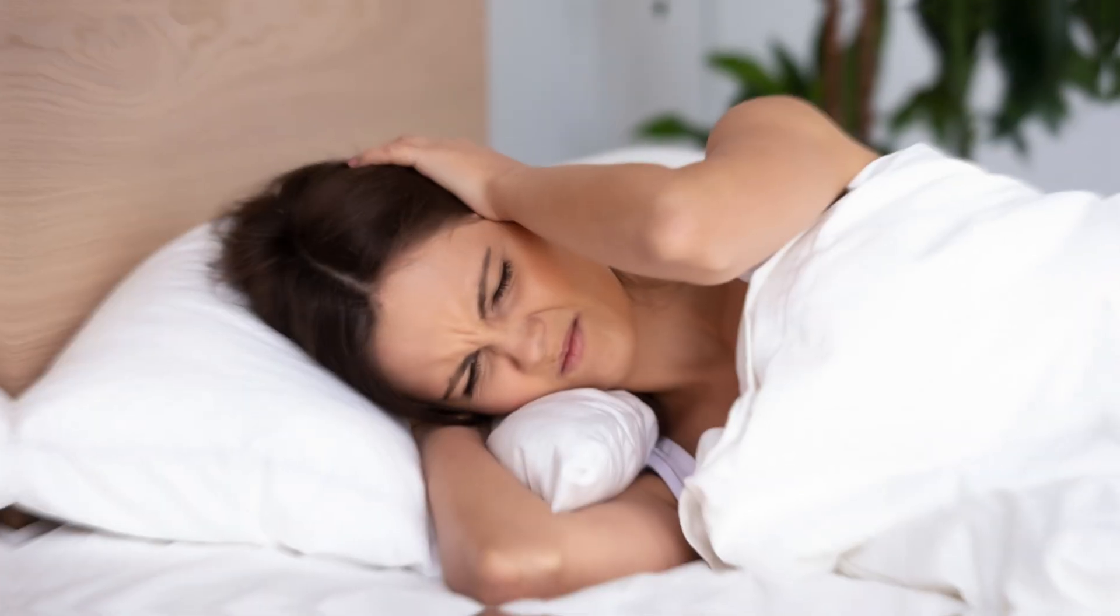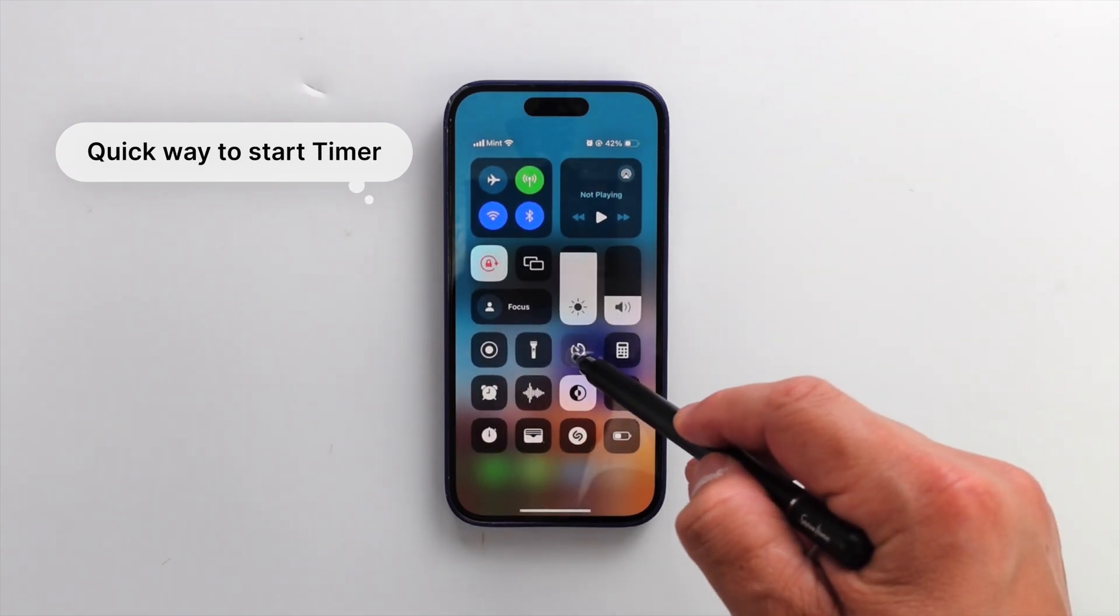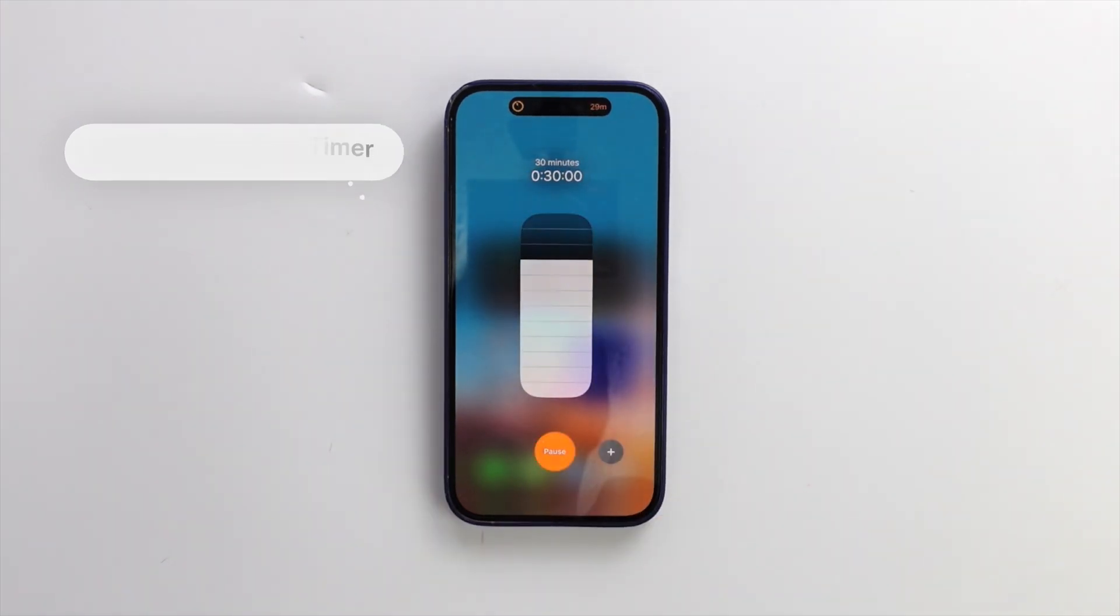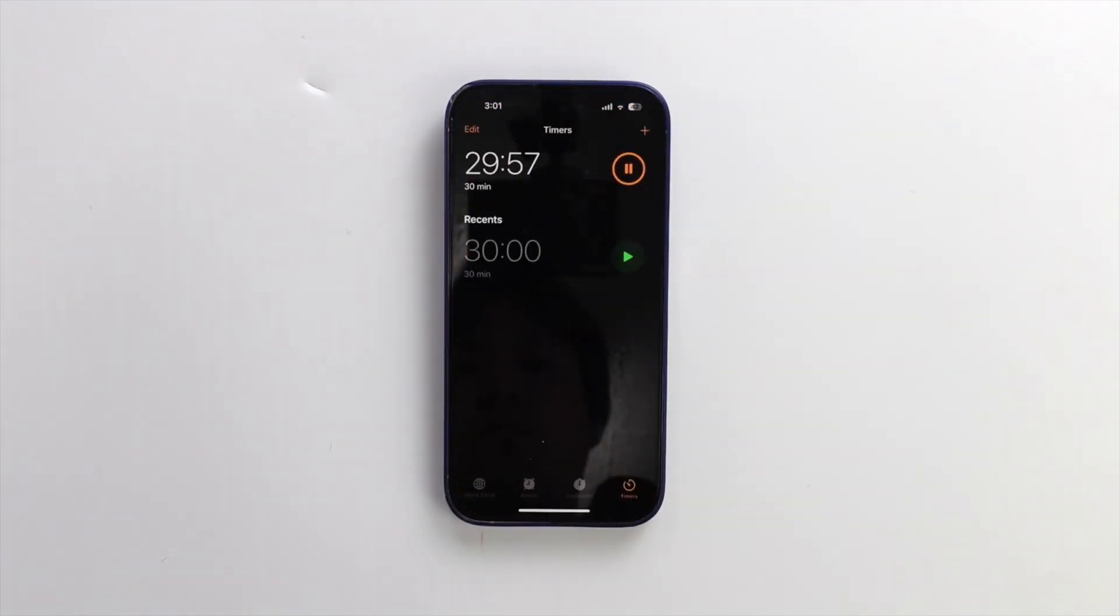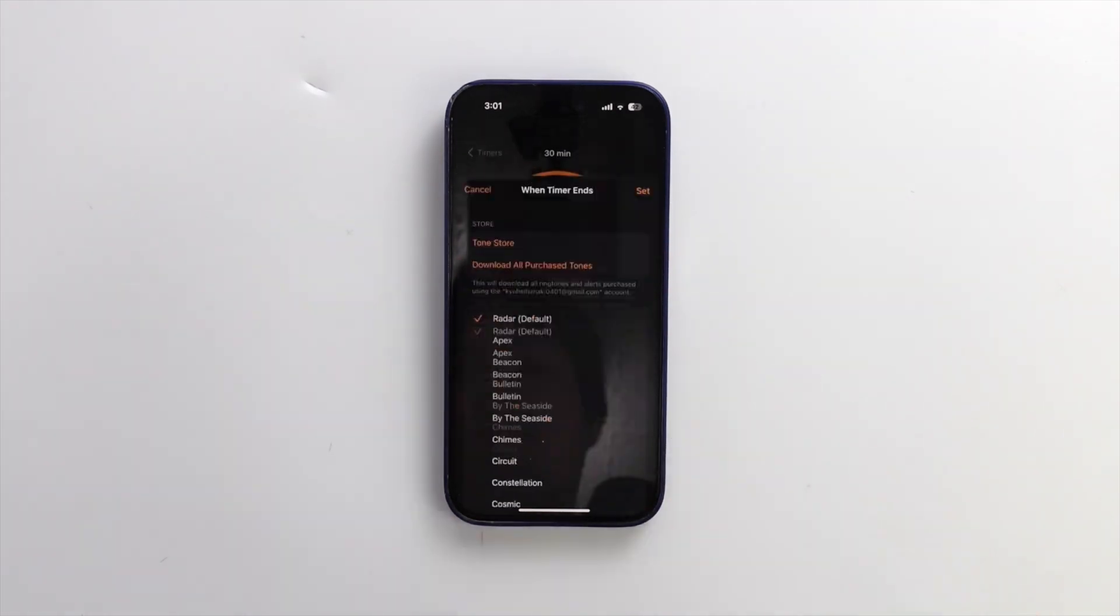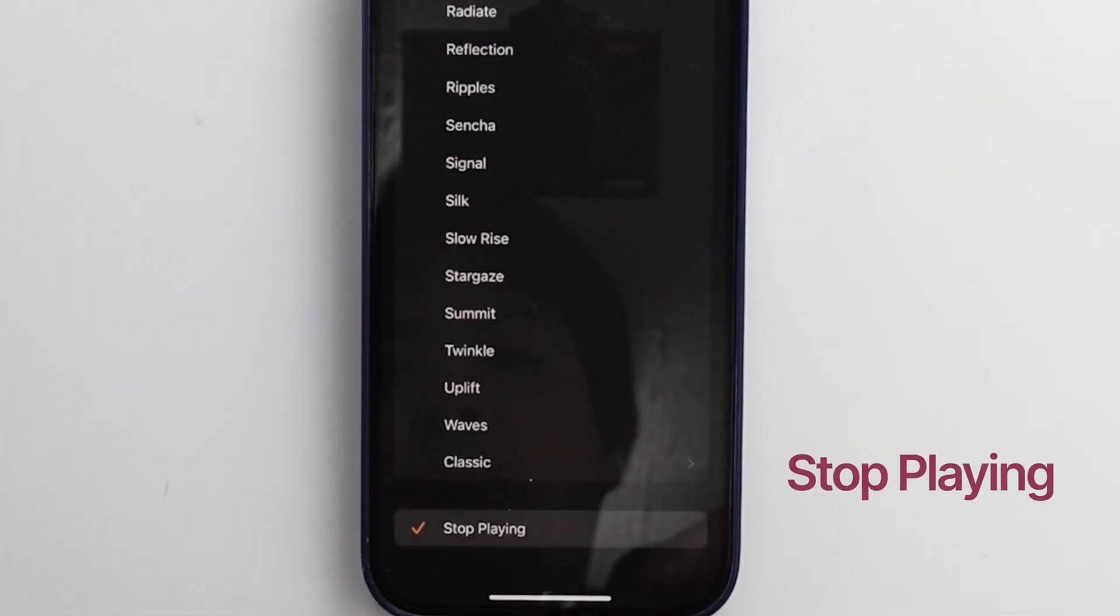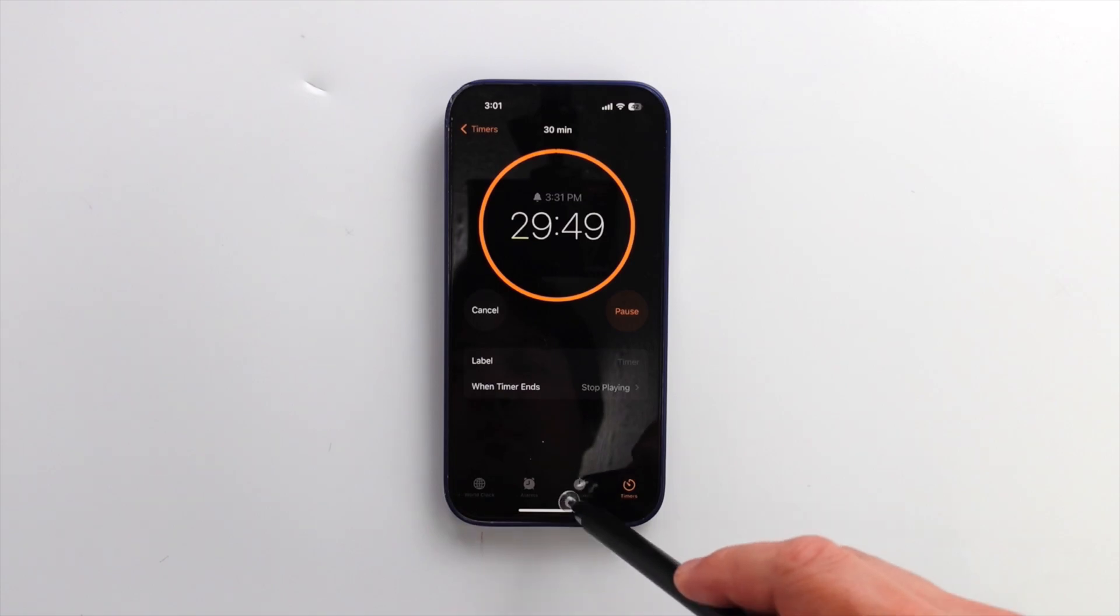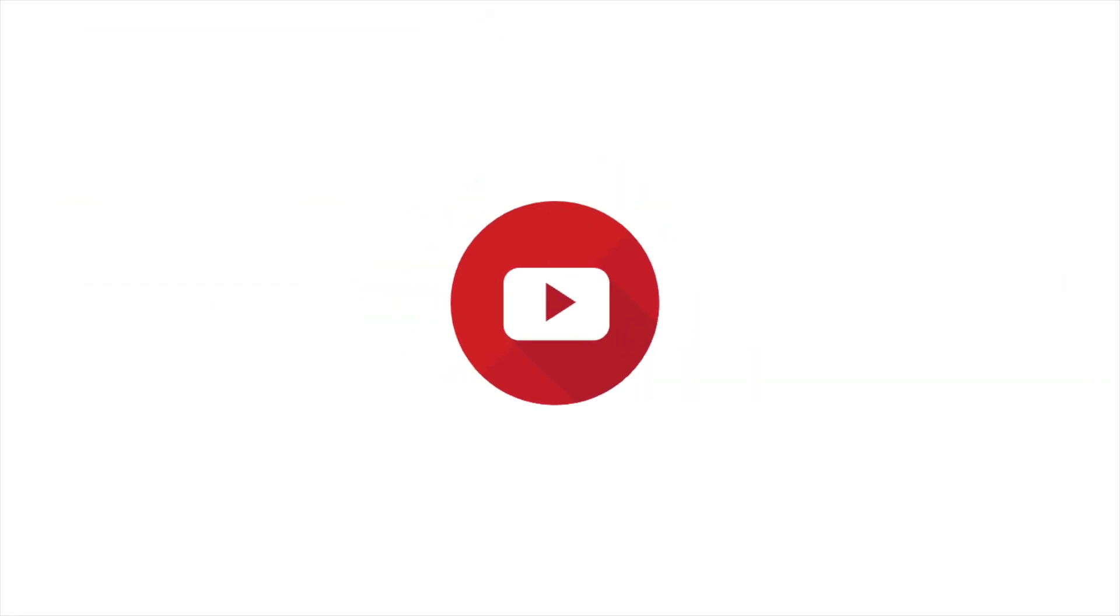When you want to listen to music while falling asleep but don't want unwanted music to wake you up, use this feature. The iPhone timer has a useful feature for this. Once you set the timer, tap it. Click when timer ends and scroll down. Tap stop playing. Once the timer reaches its set time, the music will also stop. This works with YouTube videos too.